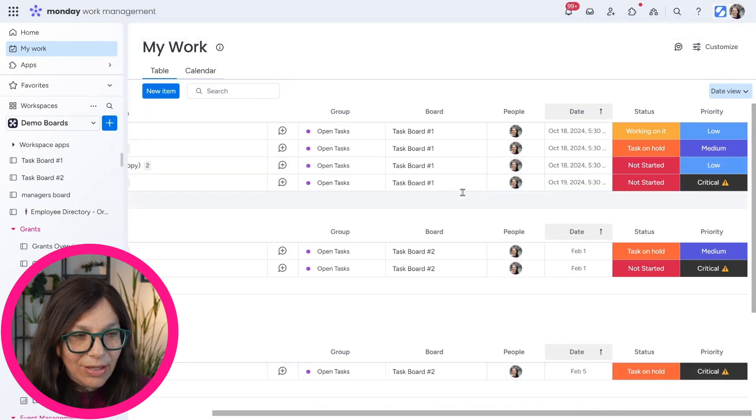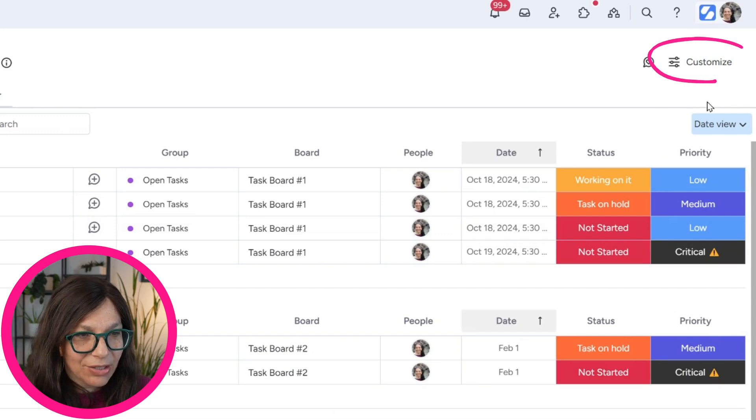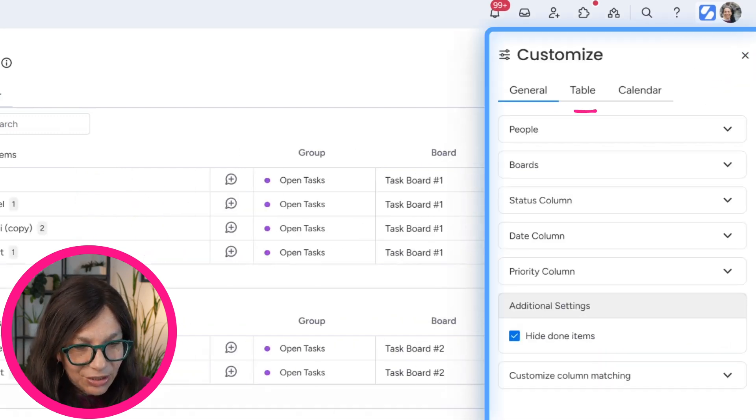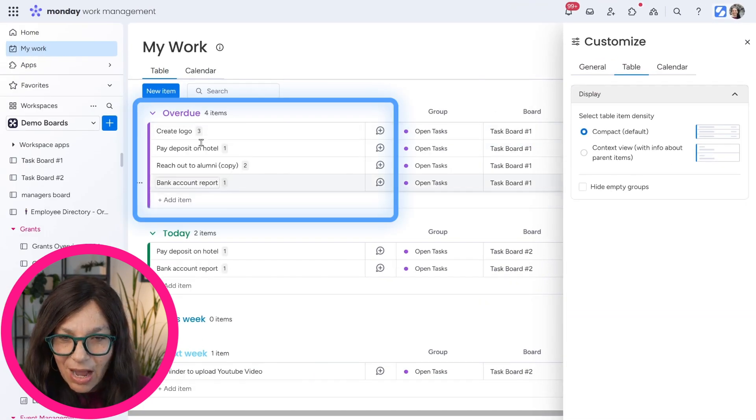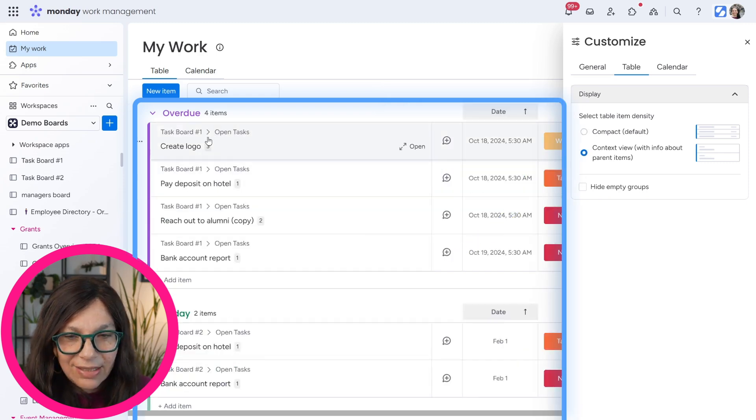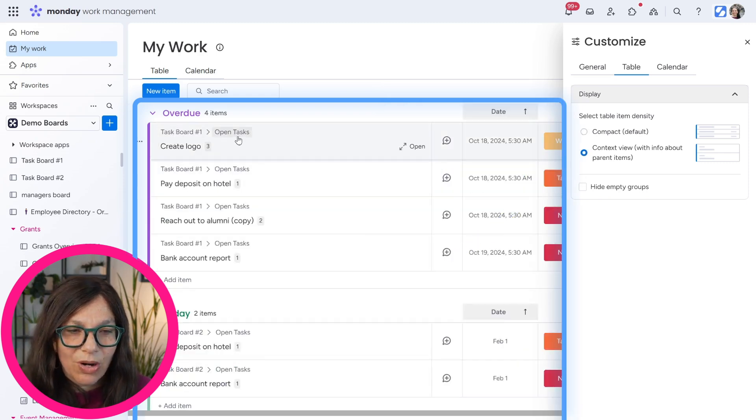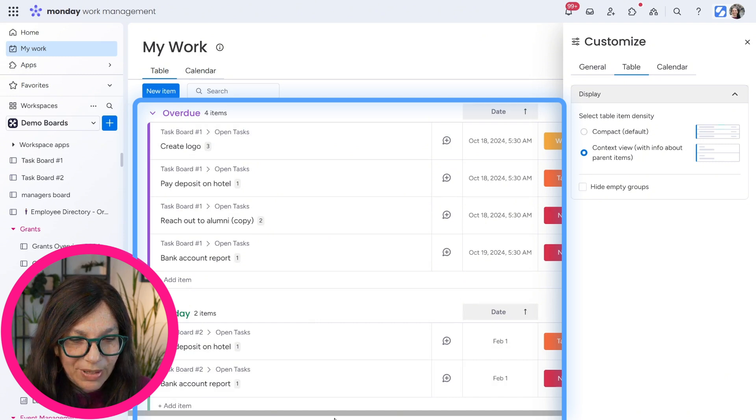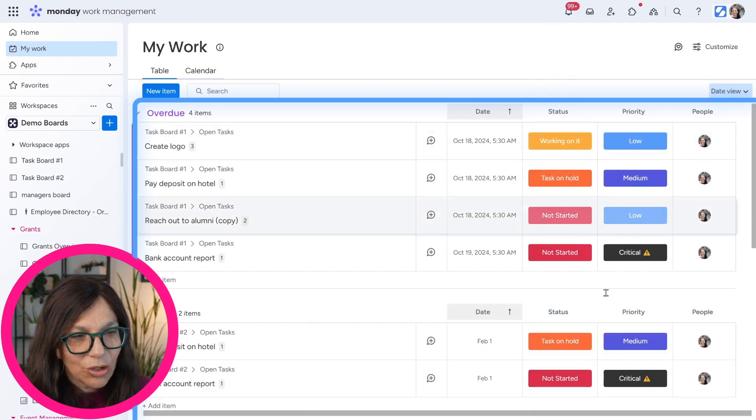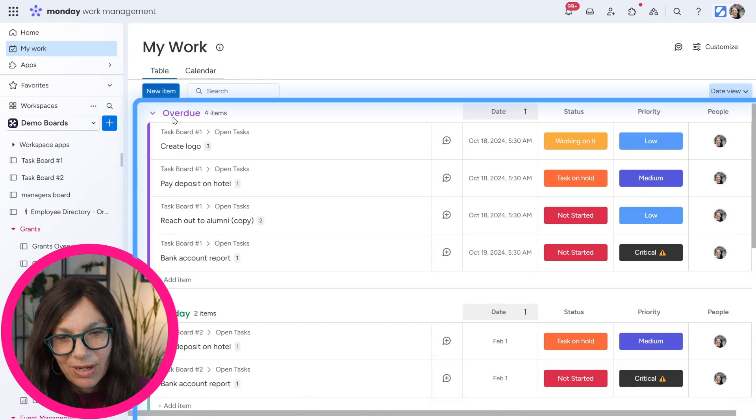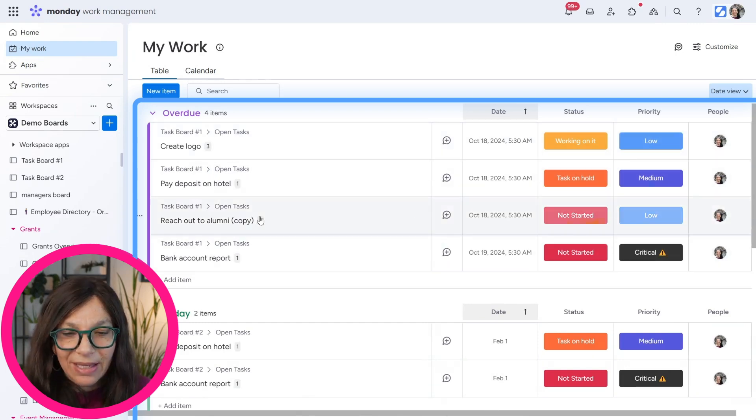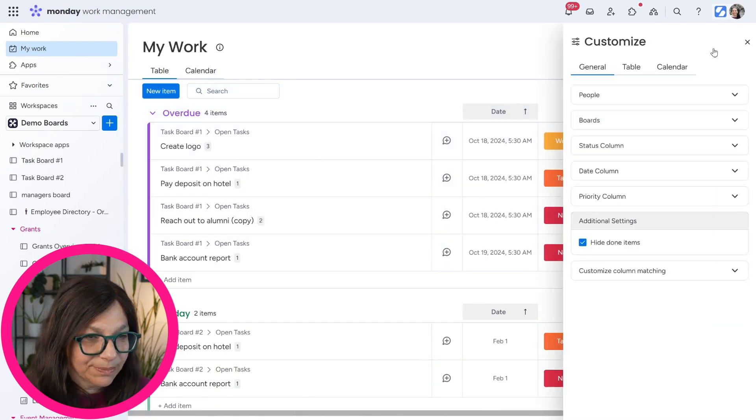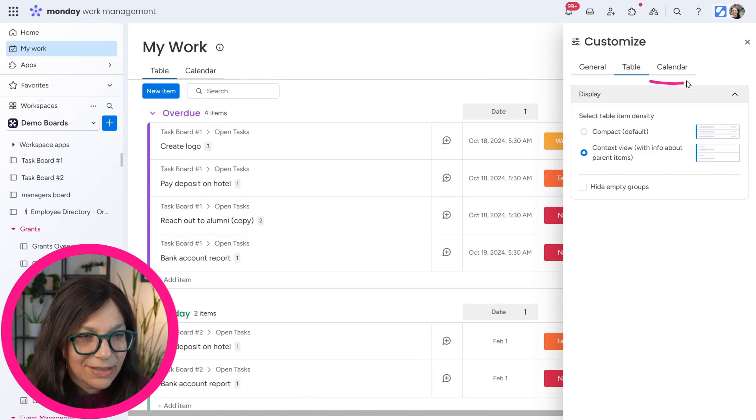So now let's jump into the calendar view, the customization. The customization for the table view is you can see compact like this, or you can see context, which means it shows me which board and which group. Now it removed them. Remember I had the columns showing you that. So it actually removed it from the columns and it put it here, making it easier to view that information. That's a table view.